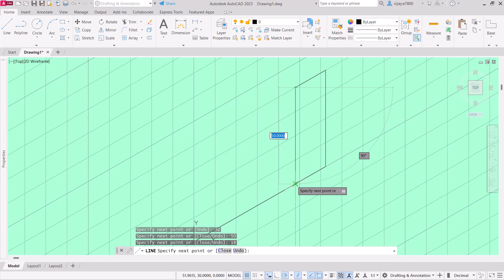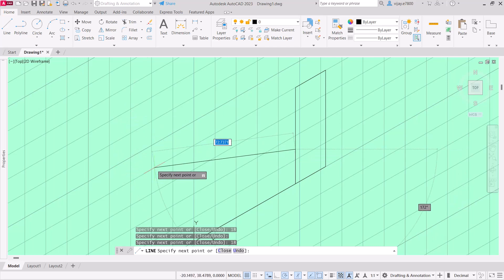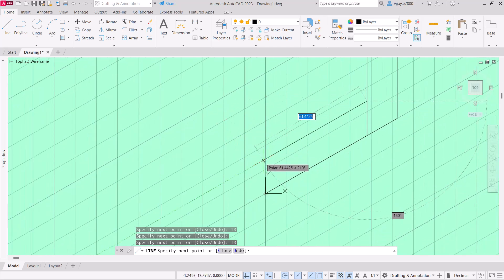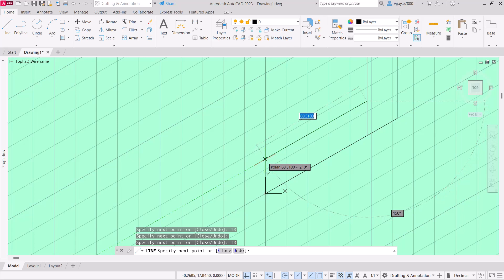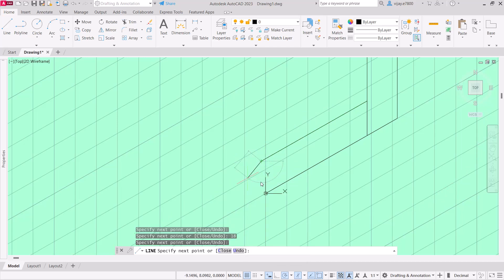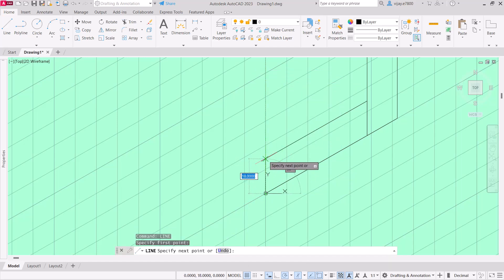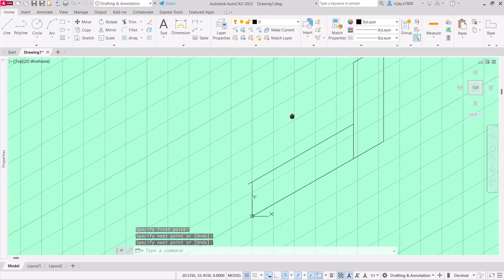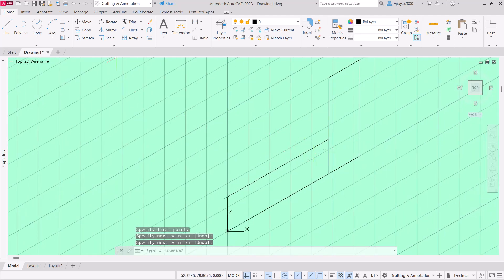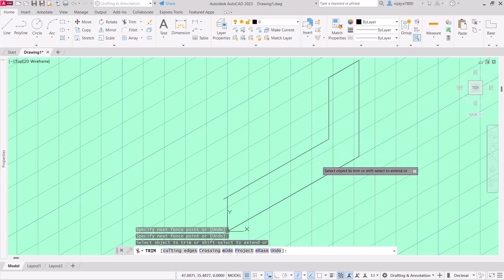Now move downwards, join this particular line, and then draw a height of 18 again. Move parallel to this line — it should be 32 minus 18 plus 46. Instead of doing this calculation, I will draw a line till this point, press Enter, start again from this particular point, join them, and we have created one side of this particular drawing.